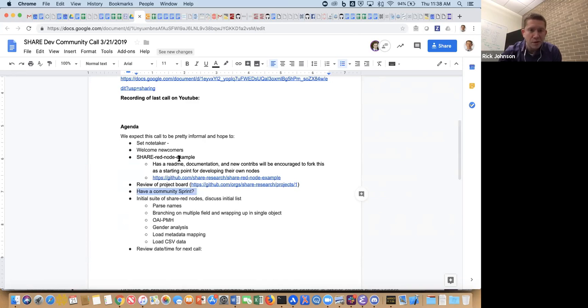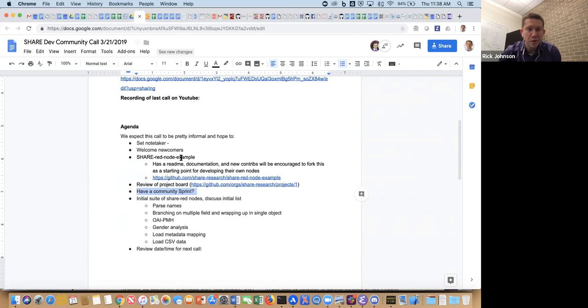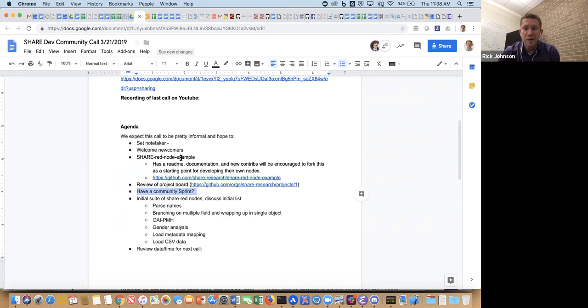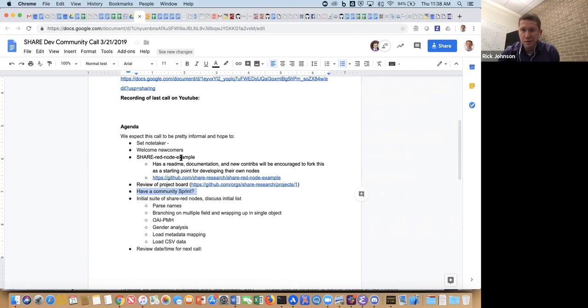First, I'll have Cam give a quick overview of the ShareRed-node-example repo that he created. The initial idea is that can be a baseline where anyone can fork that and do that to create a new custom node within NodeRed, then have that be a building block as we move forward here.